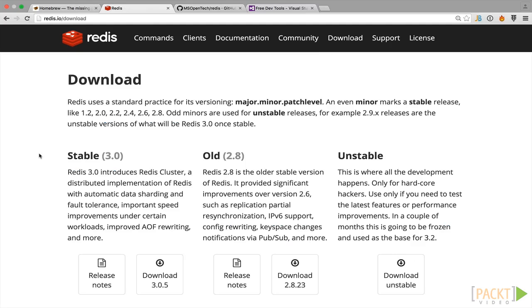You see here under download. As you can see, you have several options available to you, including downloading older versions or early releases, but generally you'll just want to use the latest stable version of Redis.